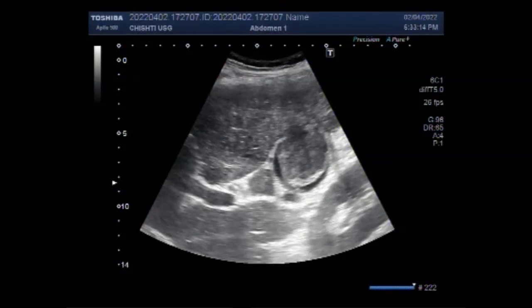Dear viewers, I hope you are all fine. This small ultrasound video shows a case of gall bladder mass.